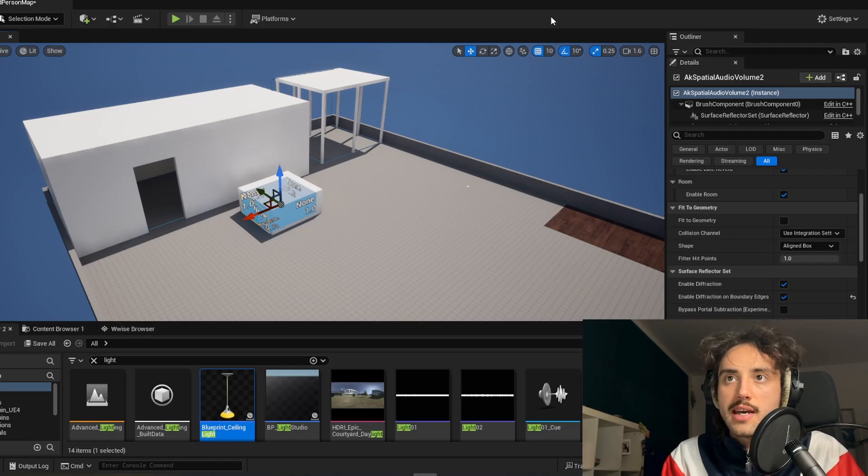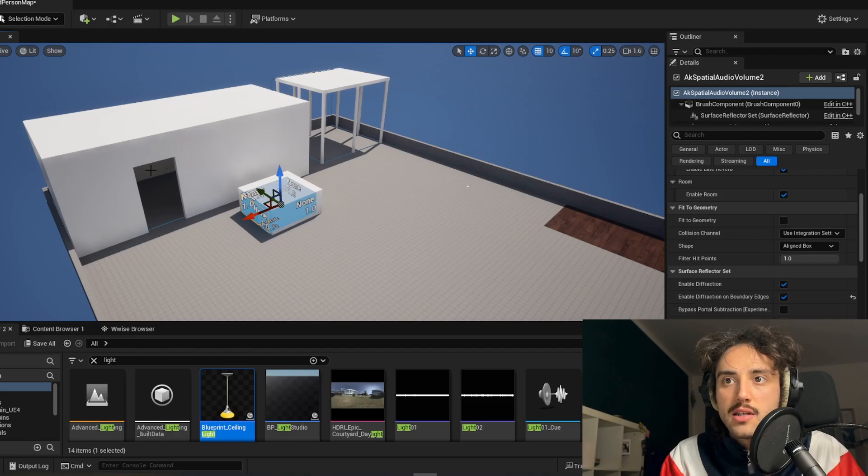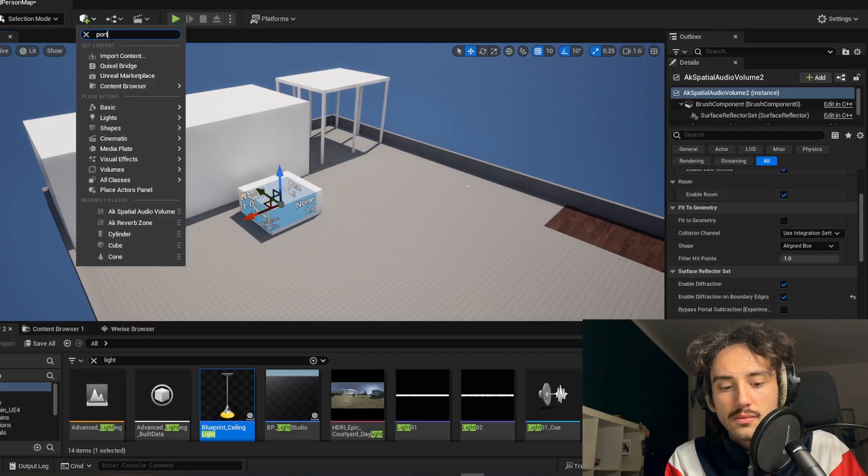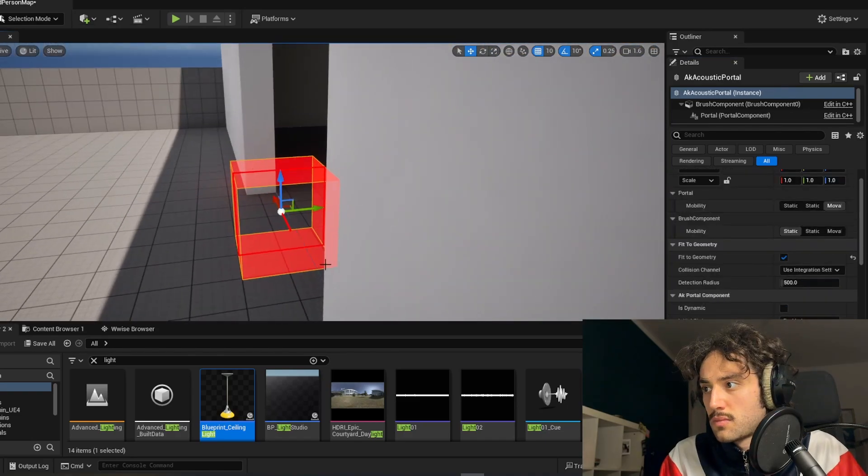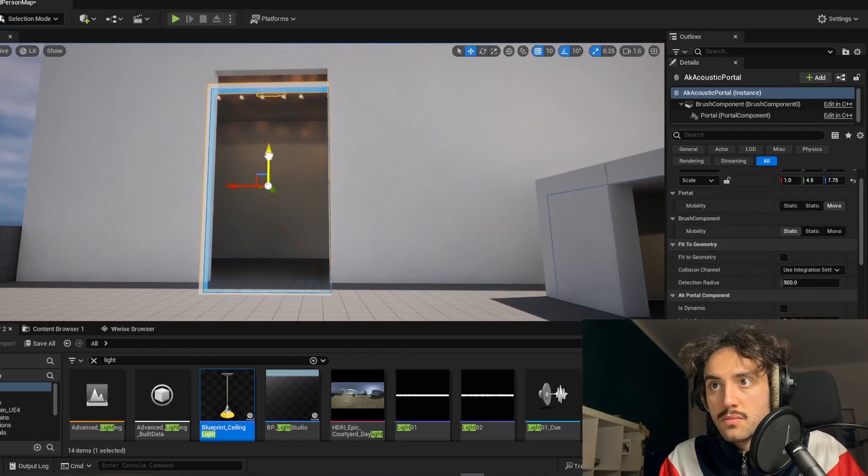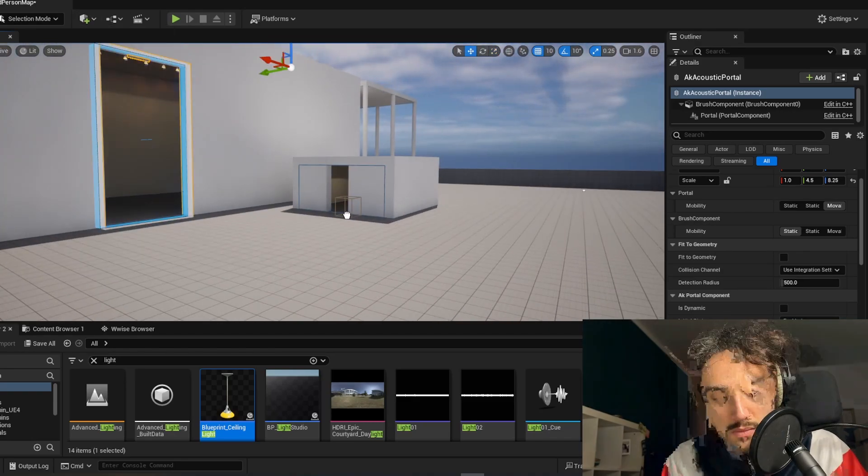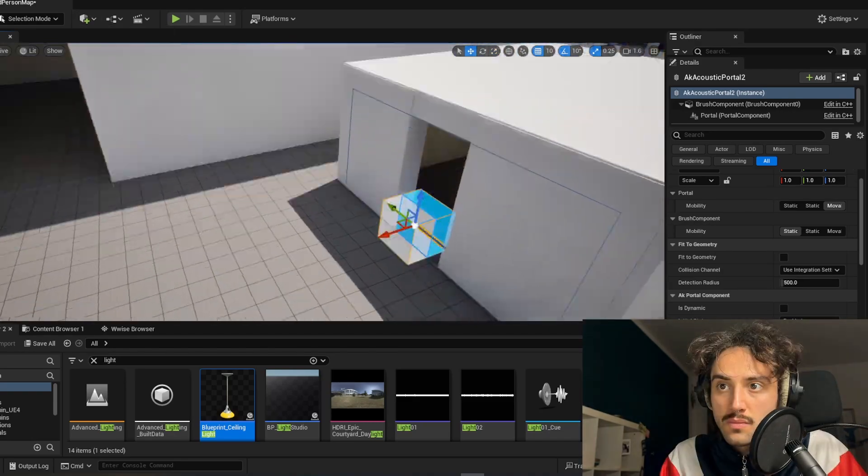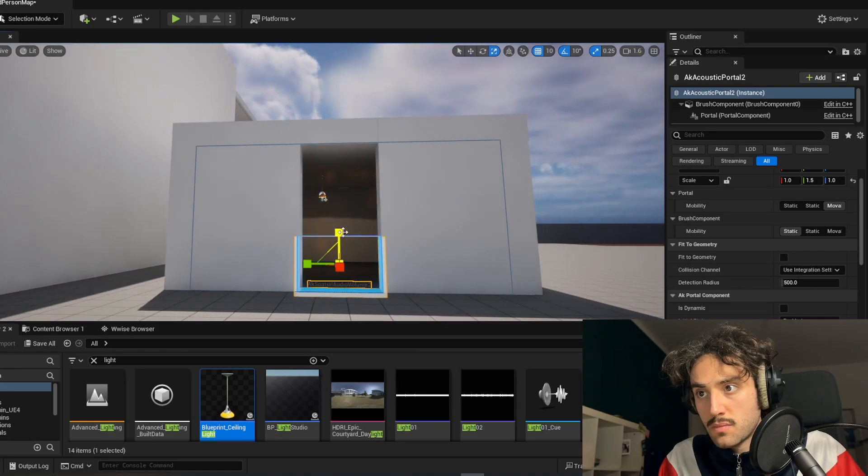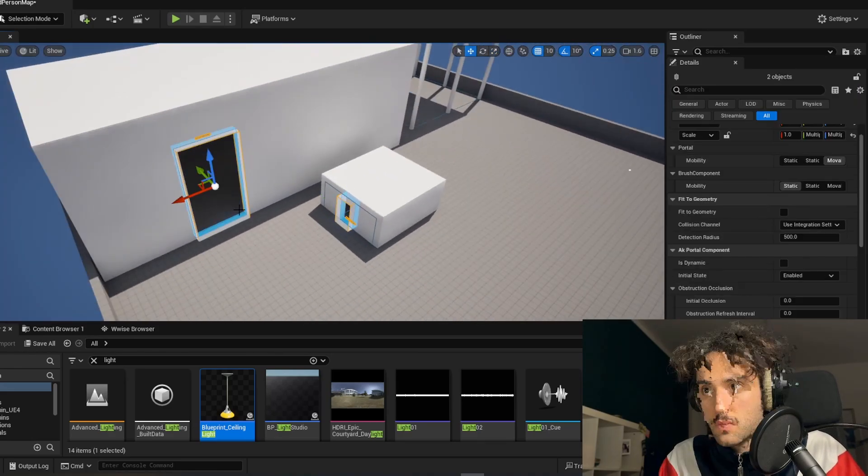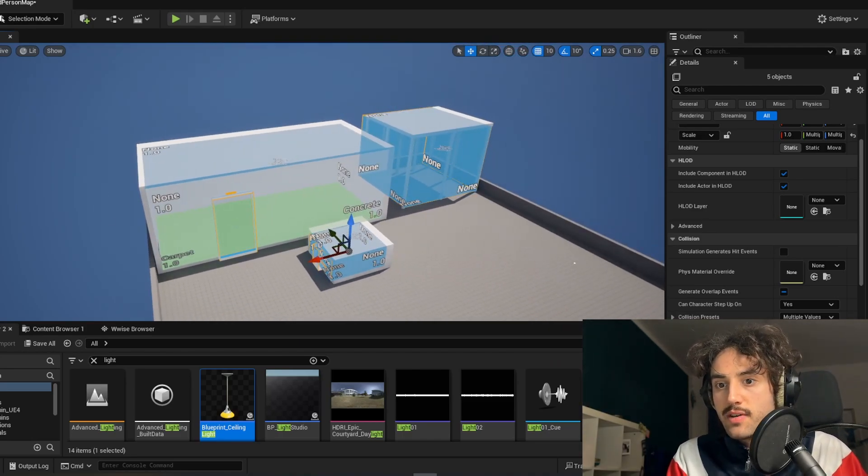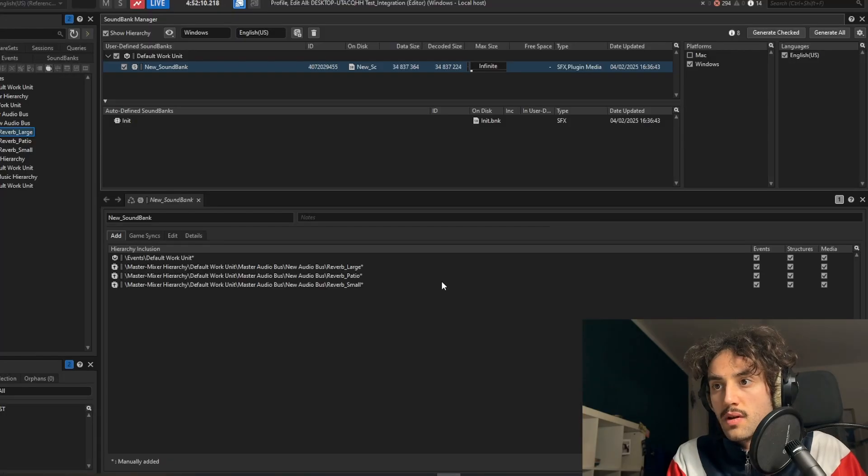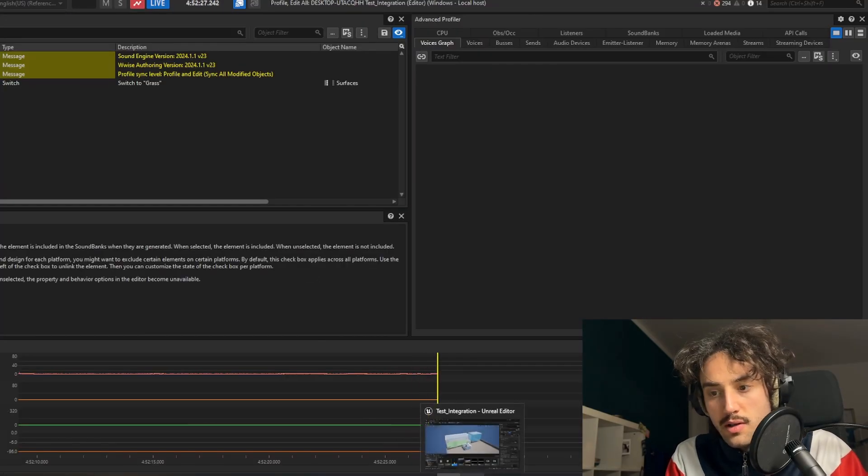And now that we have placed all our volumes inside the engine, we can add the two portals that we need for the spatial audio volume. So we'll add one here on the big room and one here on the small room. So here we are, now that we have our reverb here, we can go and test it. Let's connect Wwise, just troubleshoot, and let's go in play mode.